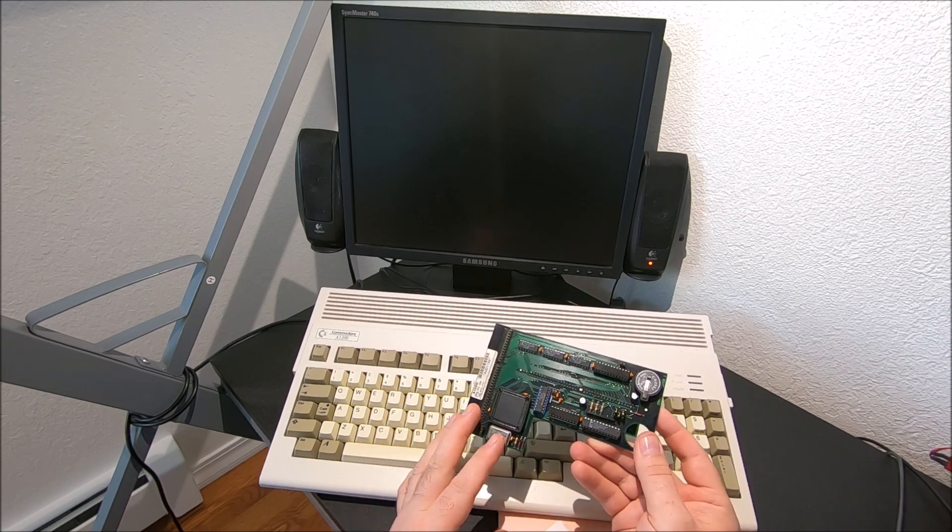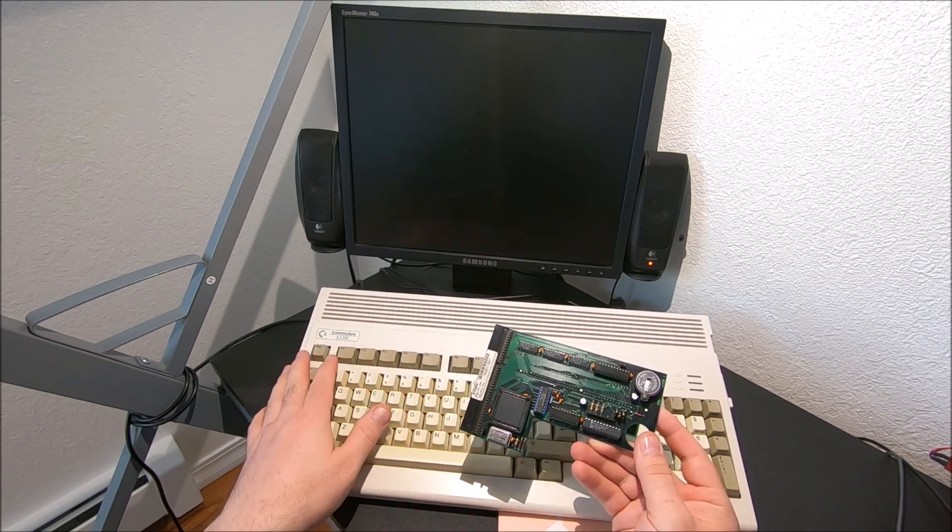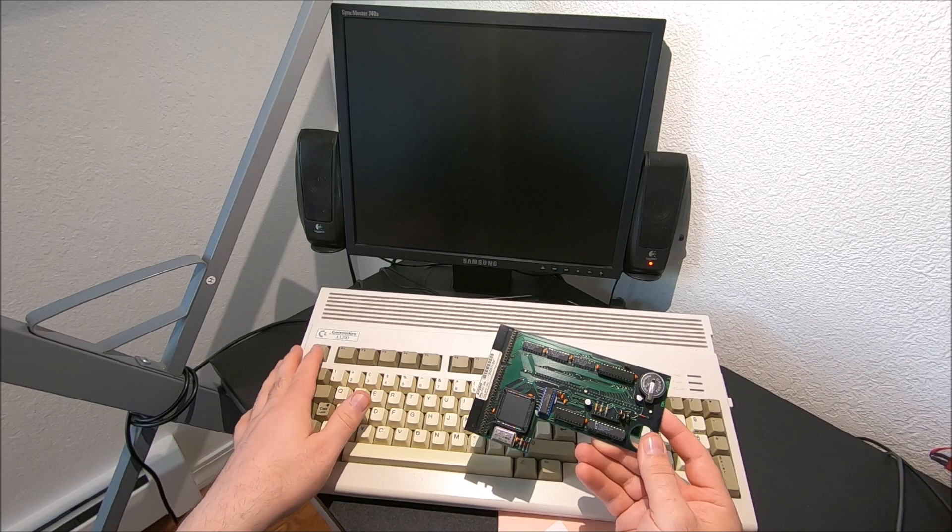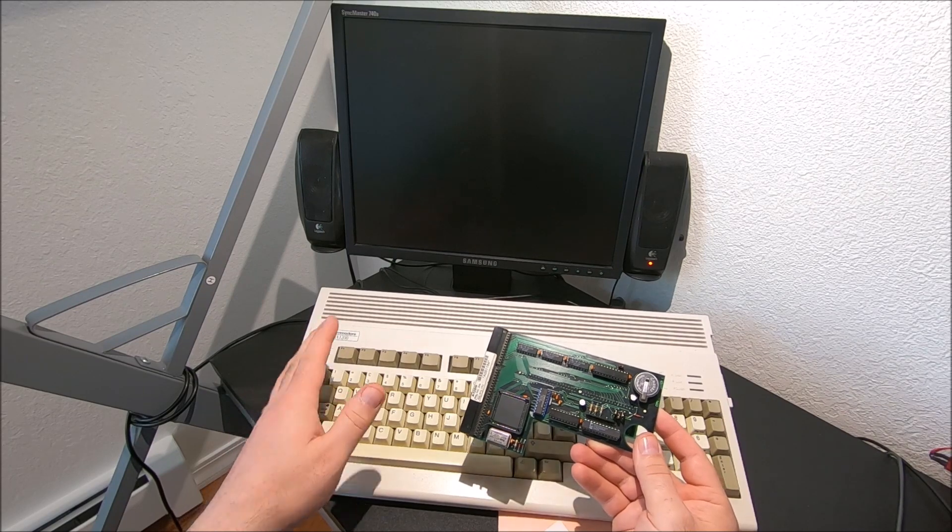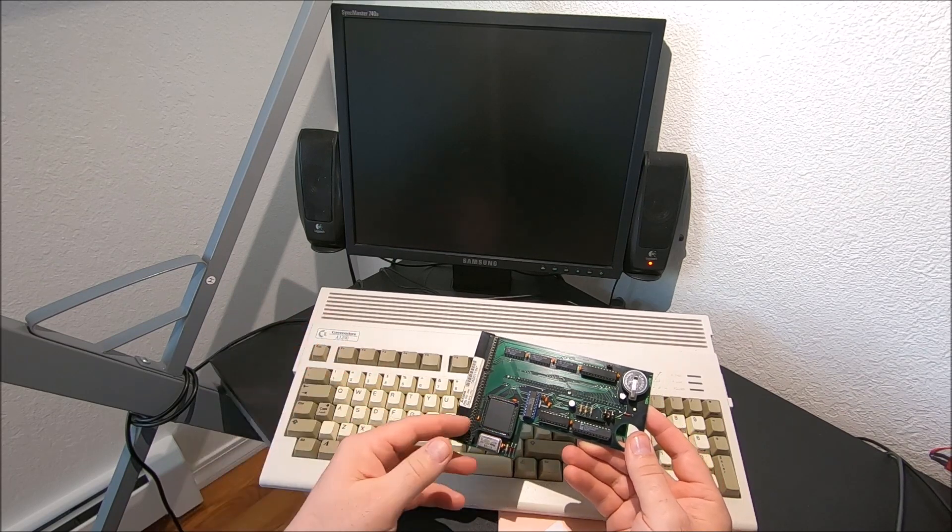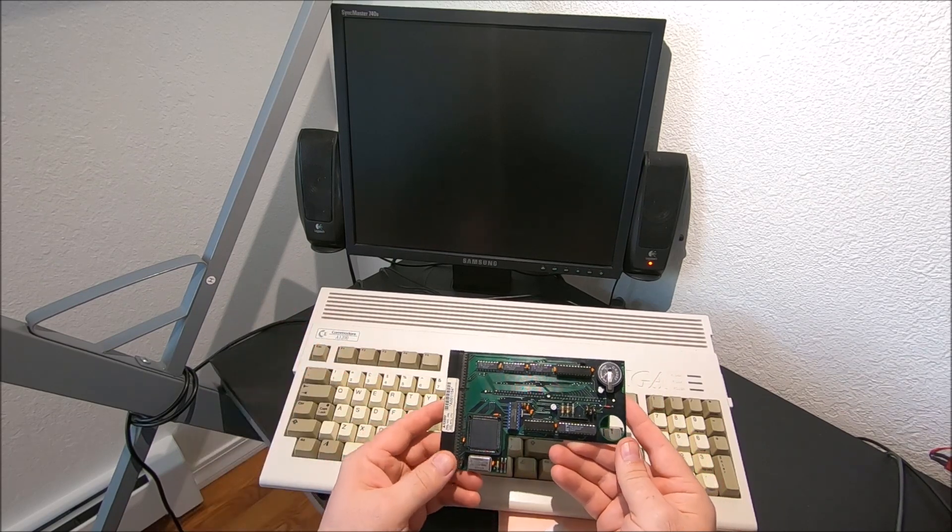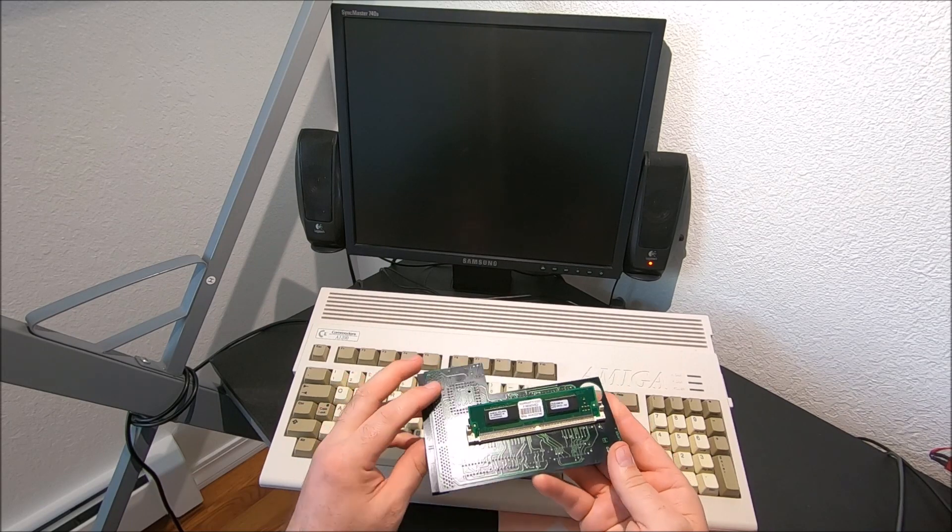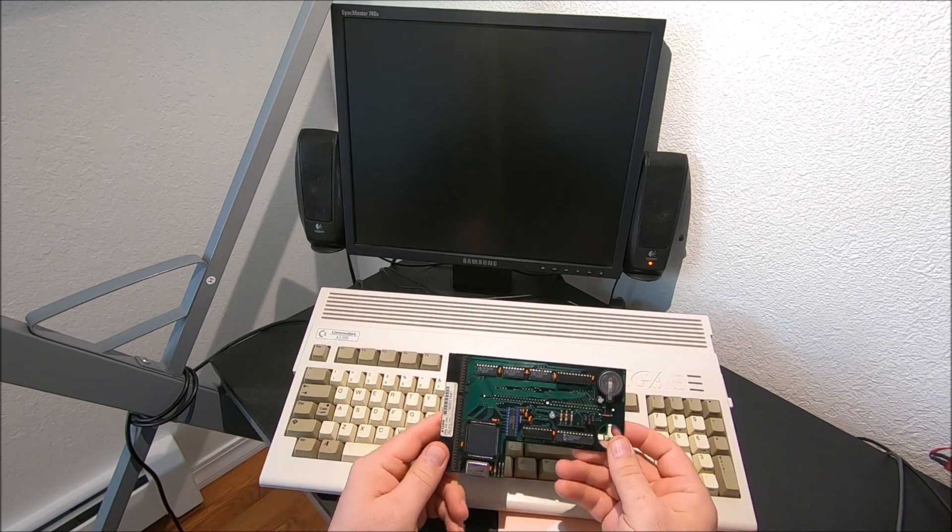This is the card that came with it when I bought this Amiga 1200. Previous owner stated this card is an Emitech with 8 megabyte fast RAM.